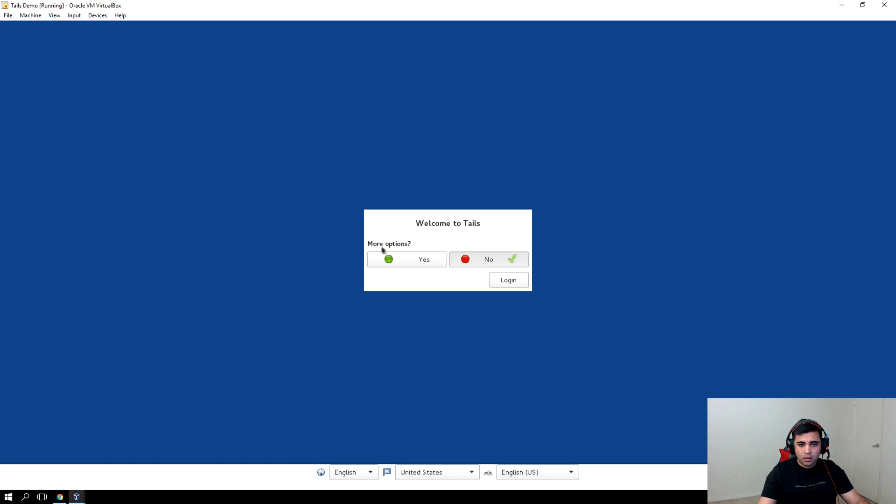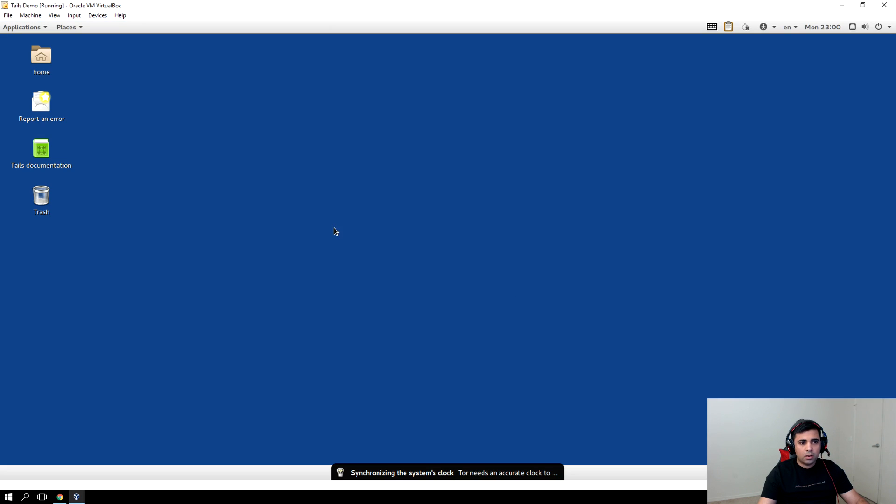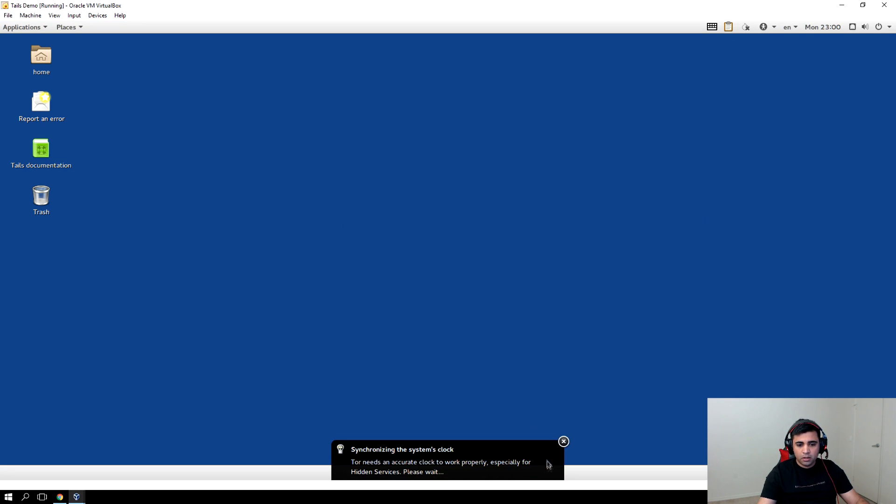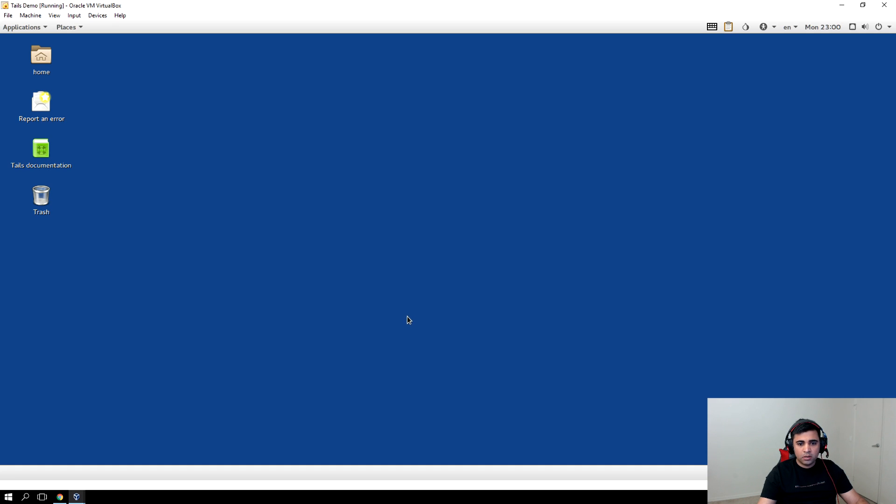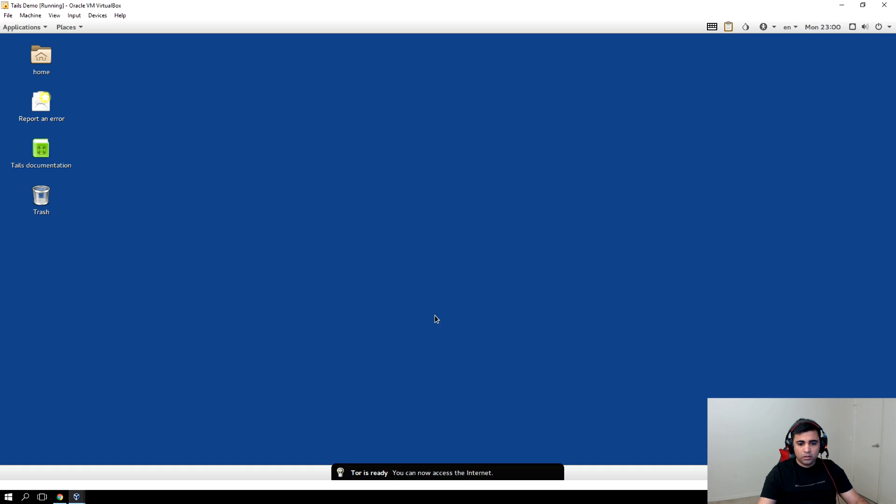Alright, welcome to Tails. Click on log in. Alright, so we are in. There's not too much to the installation as you can see, because the idea is to run the operating system from either live USB or DVD so that there is no footprint left when you power off the machine.